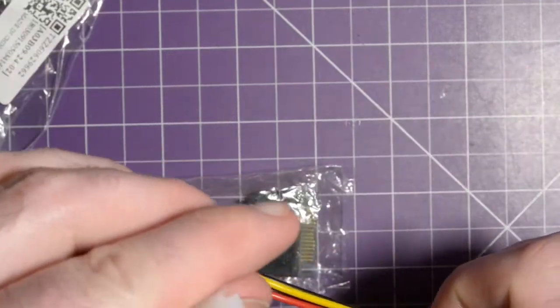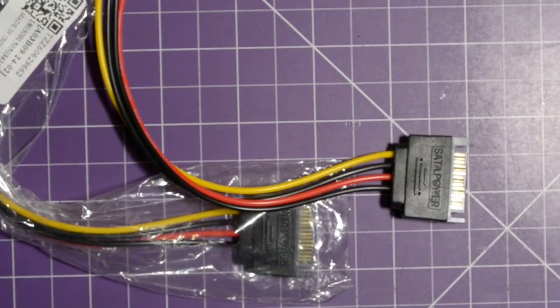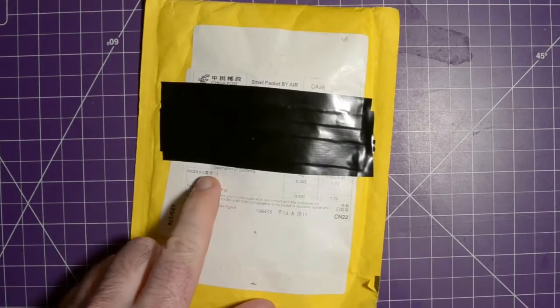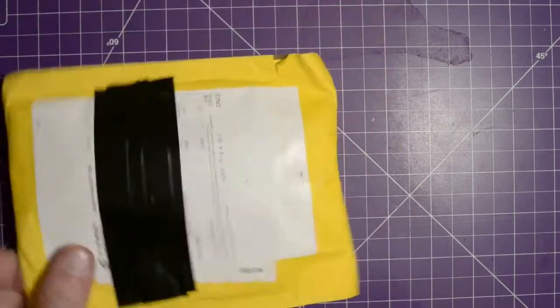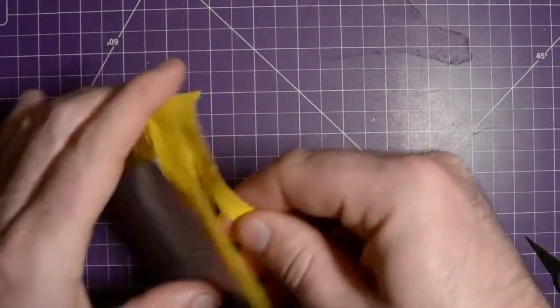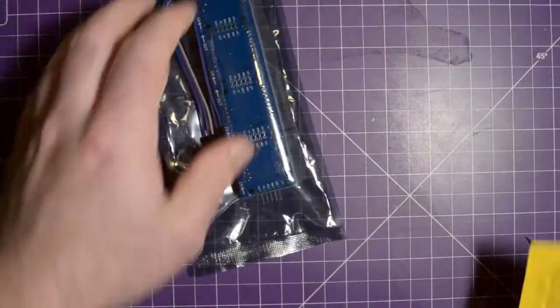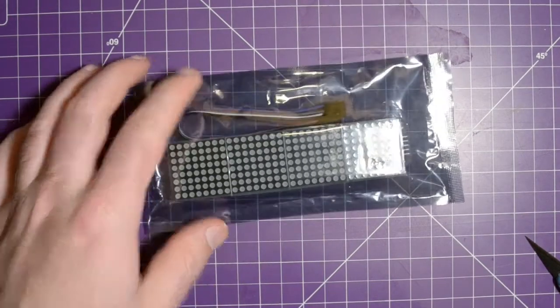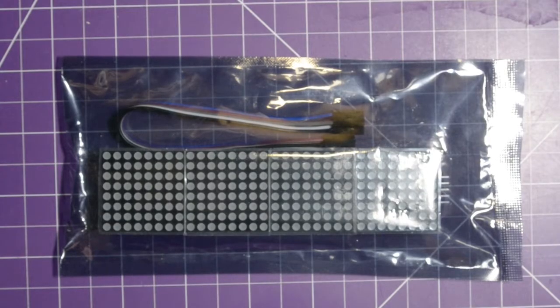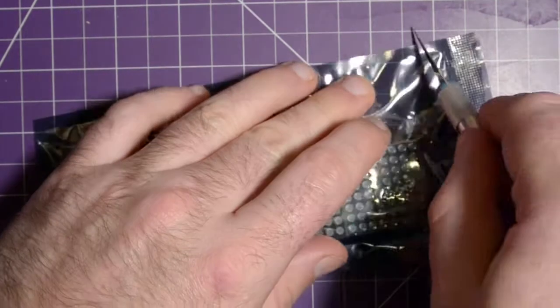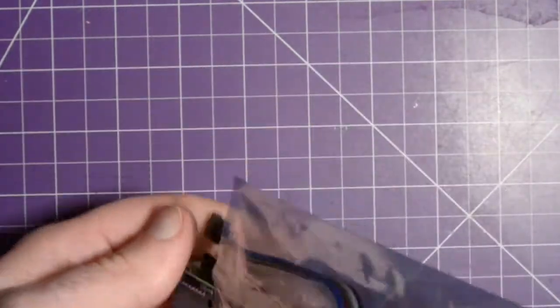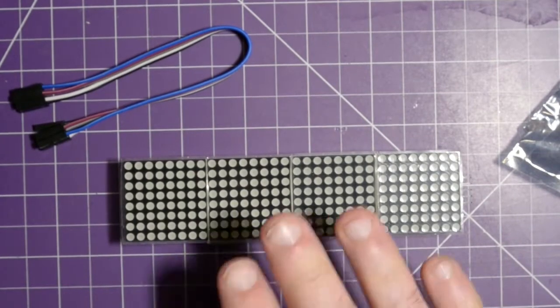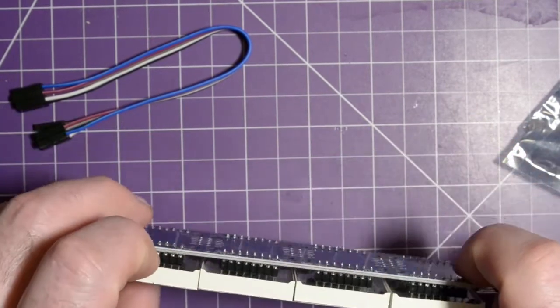Nothing much to see here, pretty standard stuff. Next up, this yellow envelope here. The only indication we have is it says module times one. Let me just make sure I'm not cutting anything here. These are LED matrices, let's take a closer look. I am totally aware it is pronounced matrices but matrixes sounds funnier.